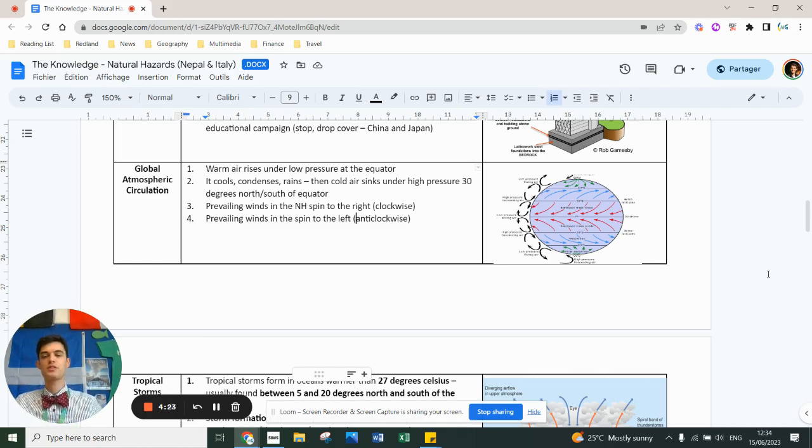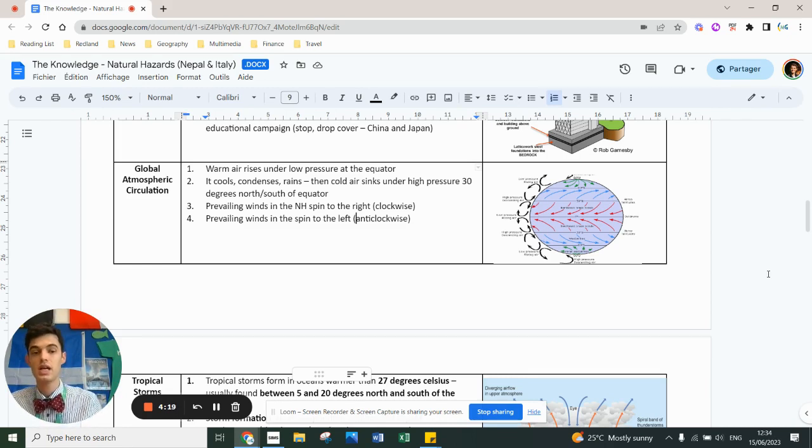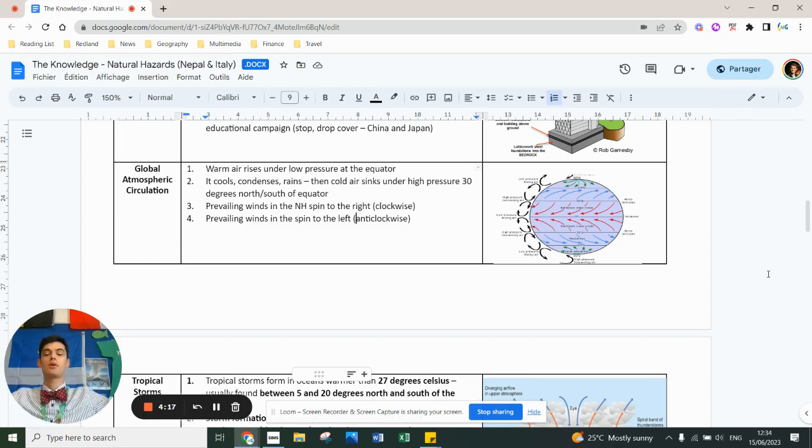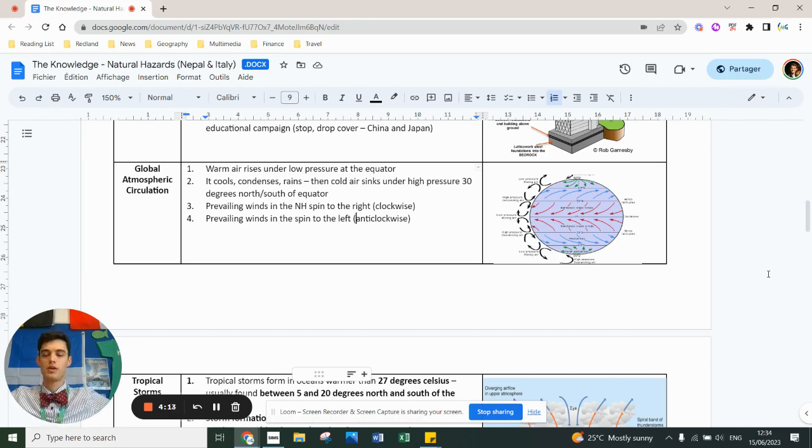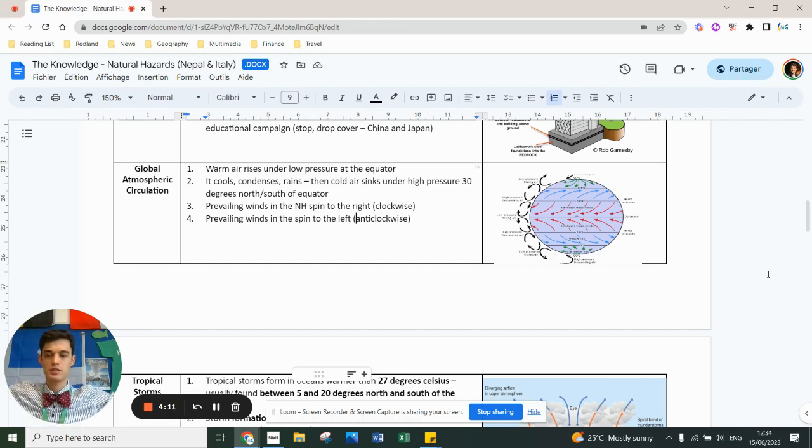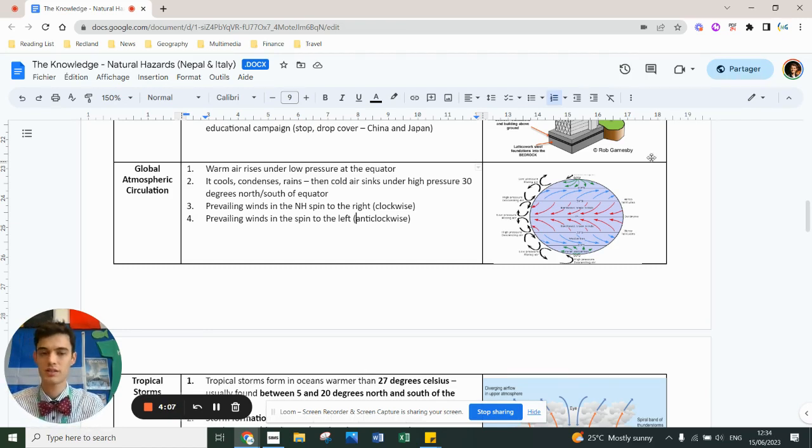At 30 degrees it sinks, it's dry, there's no moisture left, we have deserts, hot deserts usually. Then it picks up moisture again, goes back up around 60 degrees latitude around the UK, creates more clouds and more rain, and then sinks again at the poles at 90 degrees, hence the arctic and antarctic cold deserts.